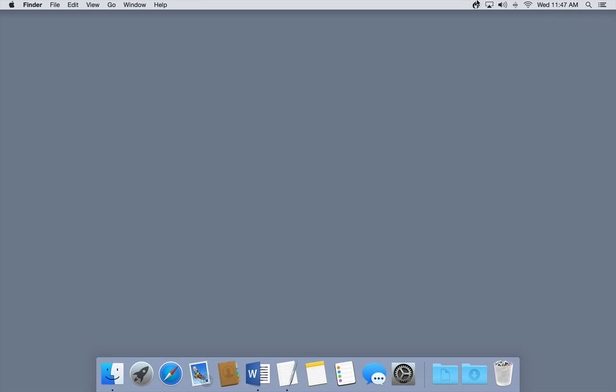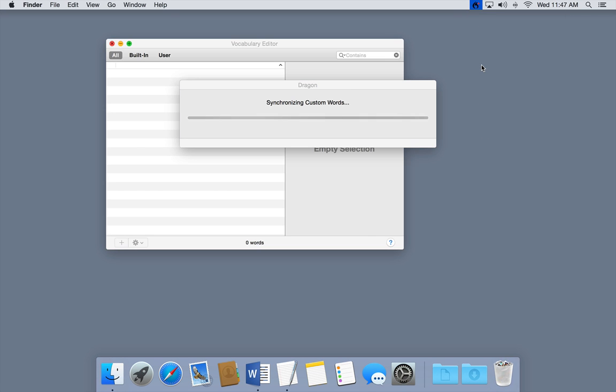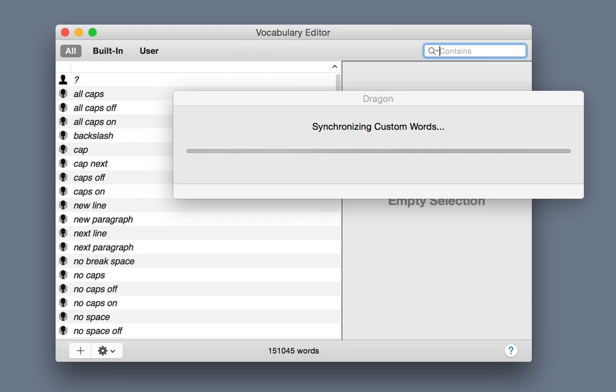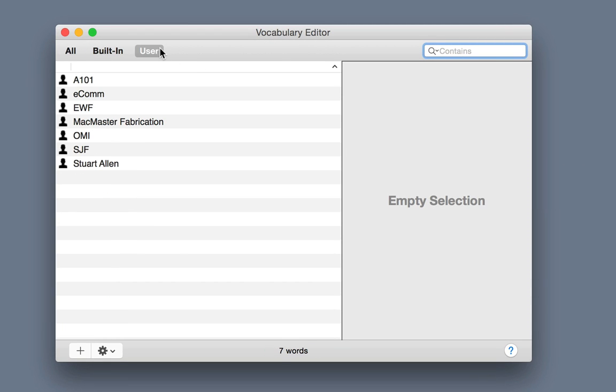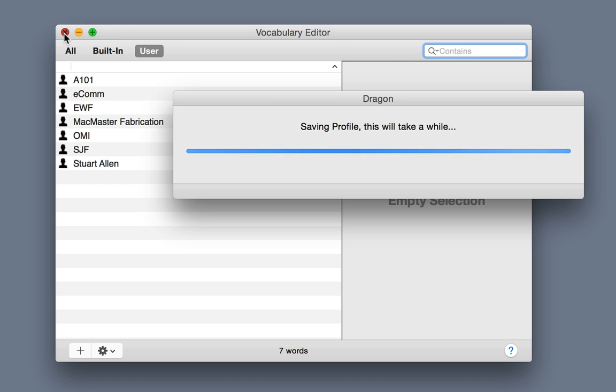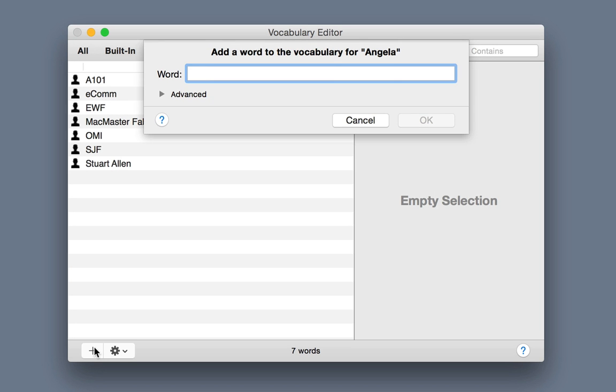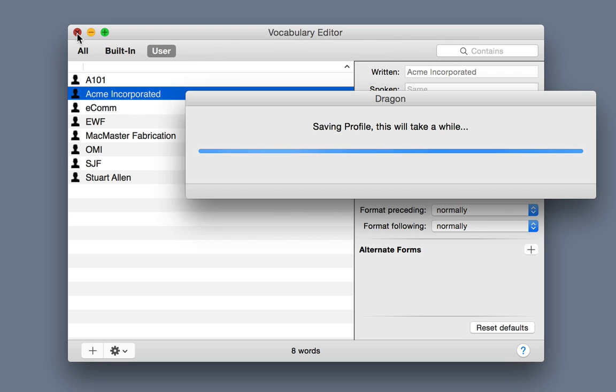Dragon for Mac automatically syncs custom words each time you open the Vocabulary Editor. Just choose Edit Vocabulary from the Dragon menu. To create a new custom word, click the Plus button in the Vocabulary Editor. Dragon for Mac will automatically sync your new custom words to Dragon Anywhere as you create them.